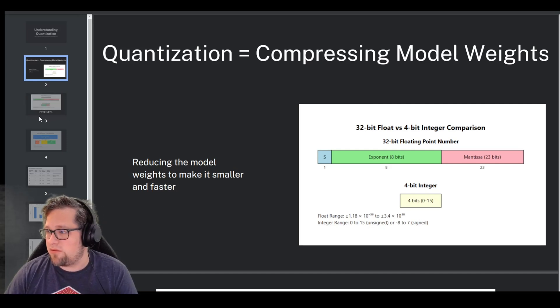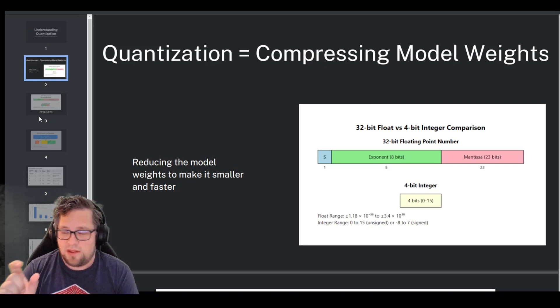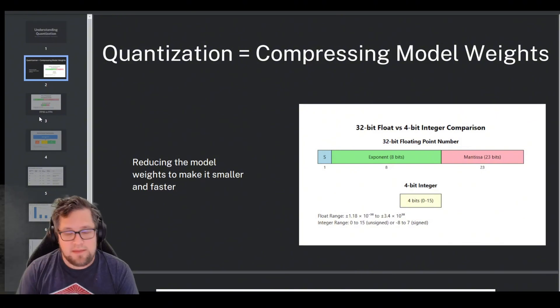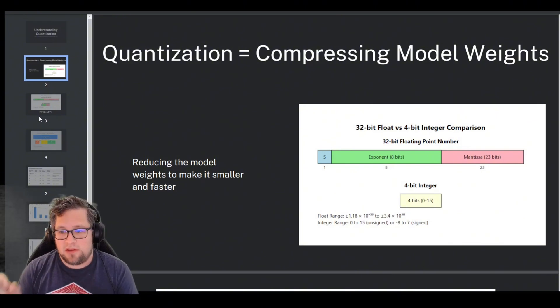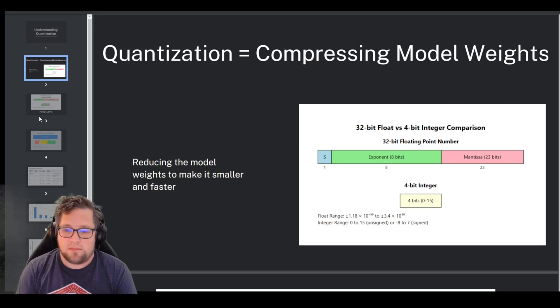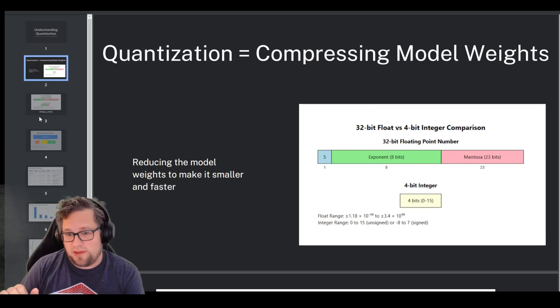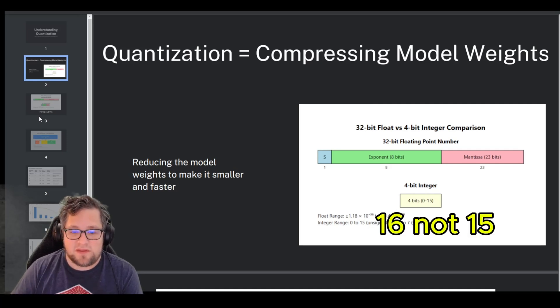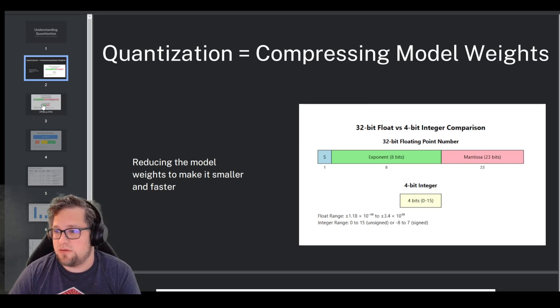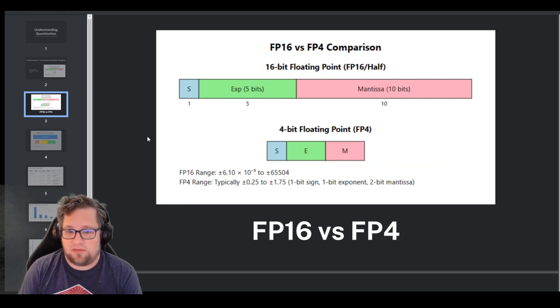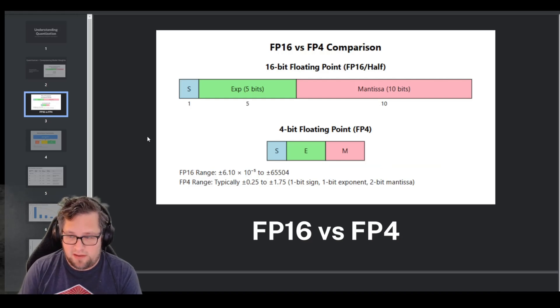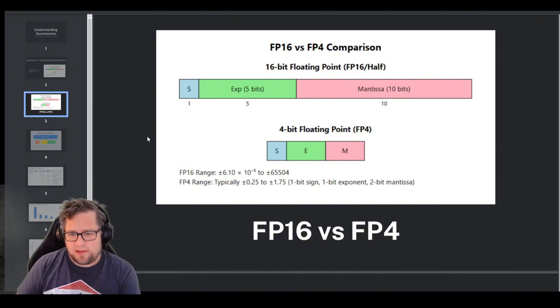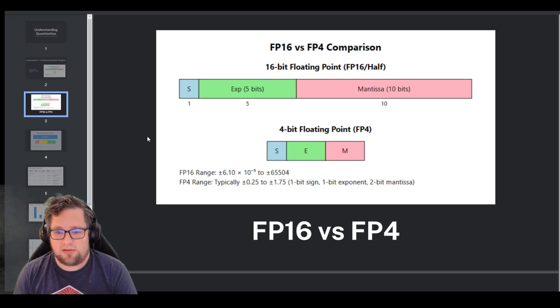So this diagram here shows you what a 32-bit floating point number is made up with. You've got 1-bit for the sign, 8-bits for the exponent, and the rest for the mantissa. And then if you look at the 4-bit, it's very basic. It's literally 15 different options there. So I want to show you what the 16-bit looks like. So this is what models typically have.